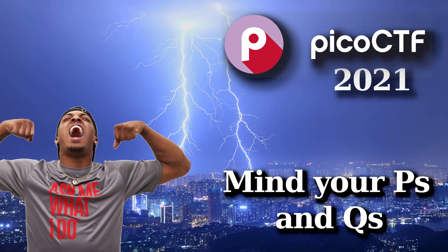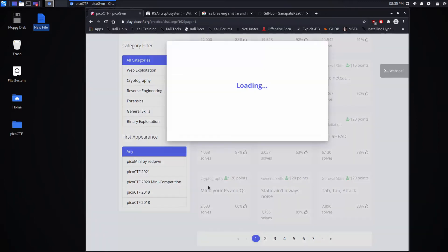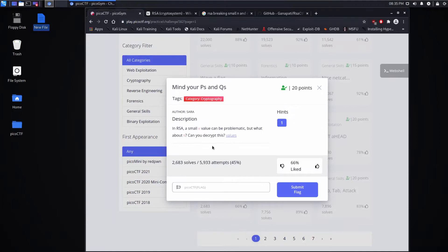And we're back with another Pico CTF challenge, this time mind your P's and Q's in the cryptography category. In RSA, a small e-value can be problematic, but what about n? Can you decrypt this?